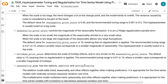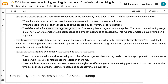Seasonality Prior Scale controls the magnitude of the seasonality fluctuation and is an L2 ridge regularization penalty term. When the scale is too small, the magnitude of the seasonality shrinks to a very small value. When the scale is too large, the magnitude of the seasonality allows very large fluctuations. The default value for Seasonality Prior Scale is 10, meaning that no regularization is applied.